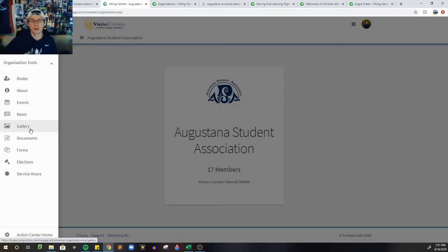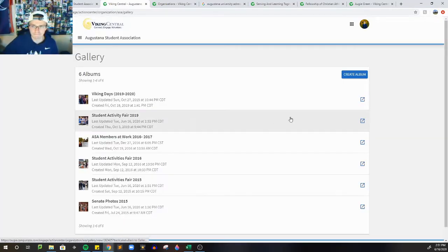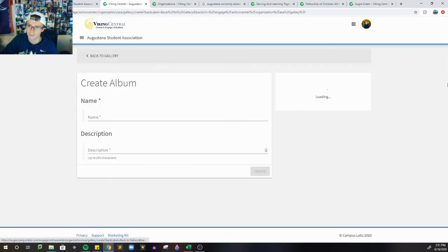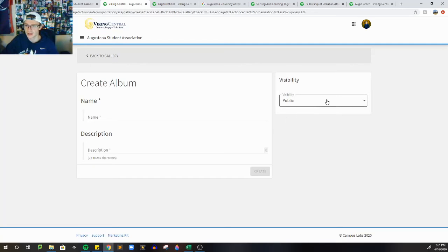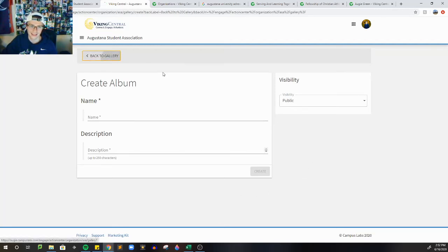After news, we're going to head down to gallery. So it's very easy to create an album. We'll just run through this real quick. You just name your album, a very small description. I strongly recommend having it visible to the public so all students see it. And then you can just import your photos into the gallery.